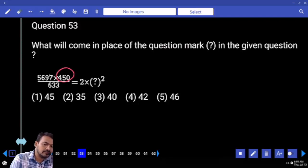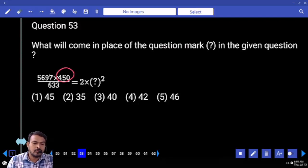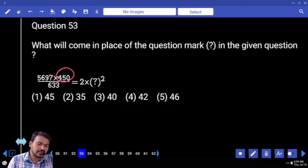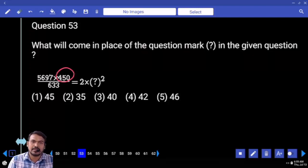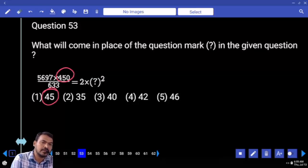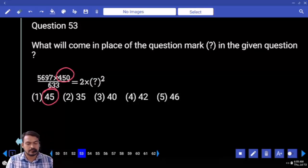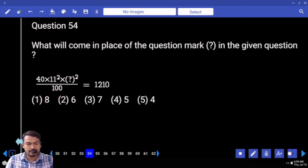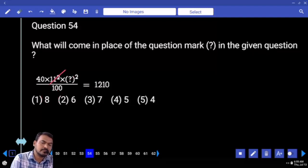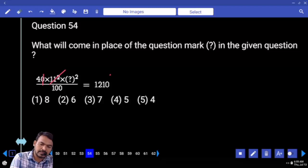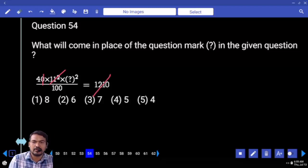Question number fifty three. What is the numerator? Four fifty — that is a nine multiple. Any cancellation in denominator? No. Any cancellation in right-hand side? No. Then answer is nine multiple — how many options? Only one. Question fifty four: what is eleven square? One twenty one into zero — right-hand side one two one zero. Cancel it extra four — how many times one hundred twenty five? That is five square.